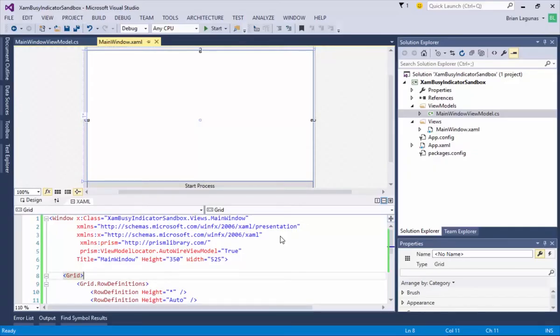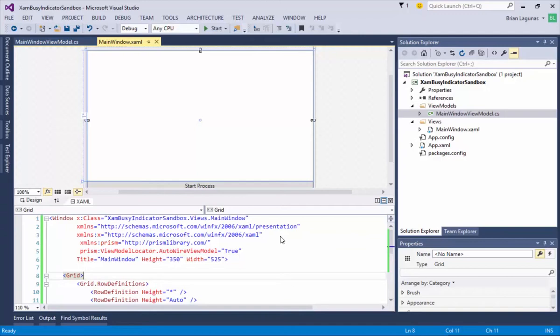Hey everyone, this is Brian Lagunas and in this video I'm going to show you how to implement some multithreading and report the progress of that long-running process to your end-users using the new XAM Busy Indicator control just released with the Infragistics 15.2 WPF controls.